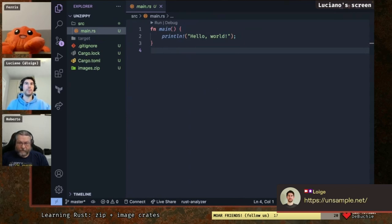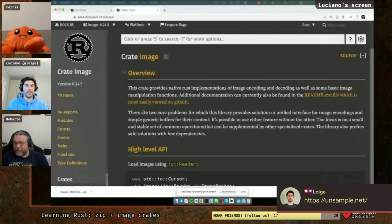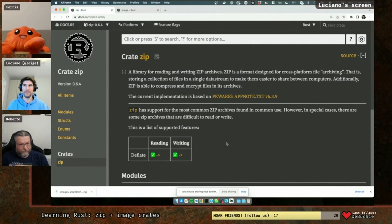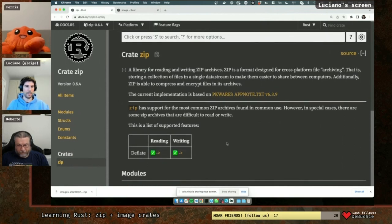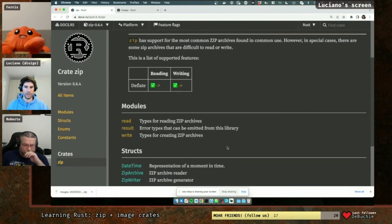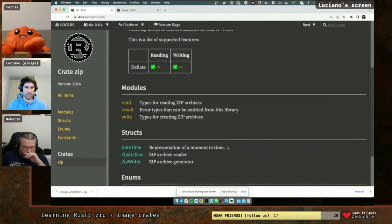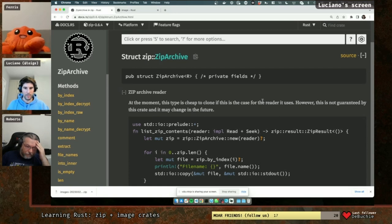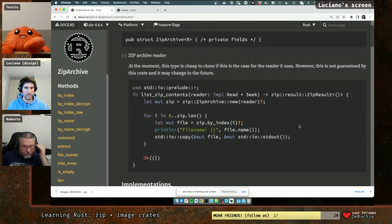We also have Tommaso in the chat — hello Tommaso, hopefully you'll be able to help us. So let's look at the zip crate first and try to do the basic hello world — see what it looks like. This is an external crate so we'll need to install it. I think ZipArchive is what I saw before the beginning of this episode.